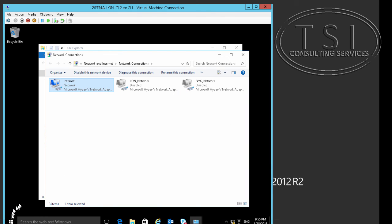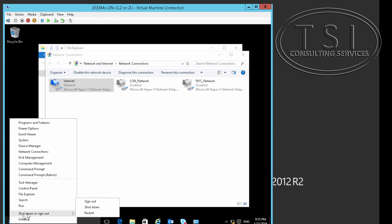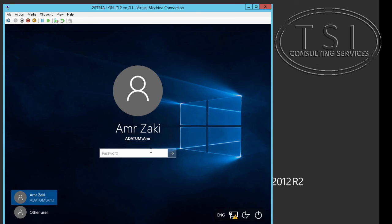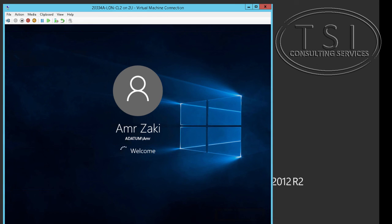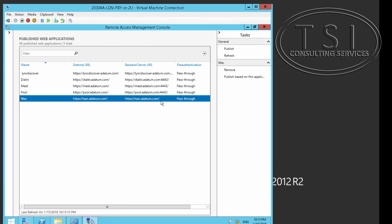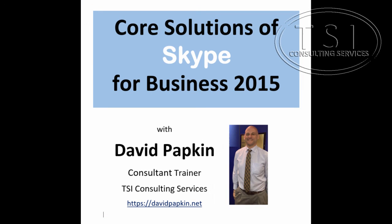Now I need to restart and re-log back in to make sure that Skype for Business is still working. The last publishing rule is WAC — notice we don't need port redirection. OWA does not require port redirection either. Here we go.